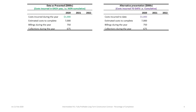Not all problems show data in the non-cumulative format. Sometimes data is given as costs incurred to date on a cumulative basis. You must immediately determine if your data is presented on a non-cumulative or cumulative basis, because that will help you figure out the costs incurred in each year.